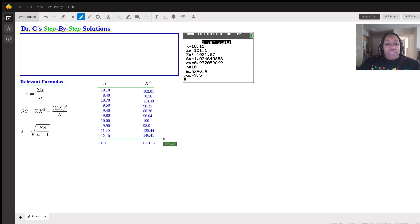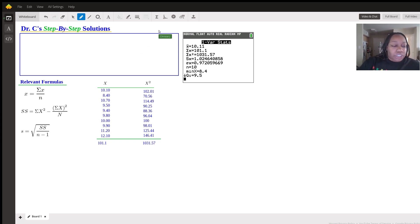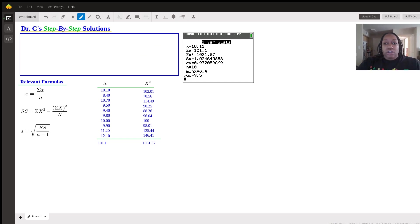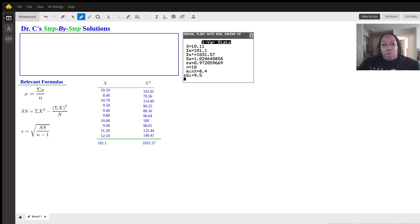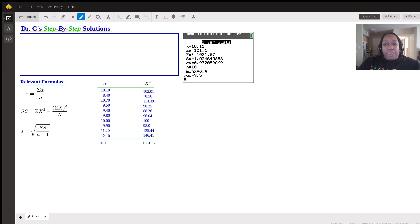So filling in this information for the calculator, this means that you essentially could have done the sum of X, which they just said was 101.1 over N, which was 10, right? And that gave you 10.1 as your mean, or 10.11 as your mean.